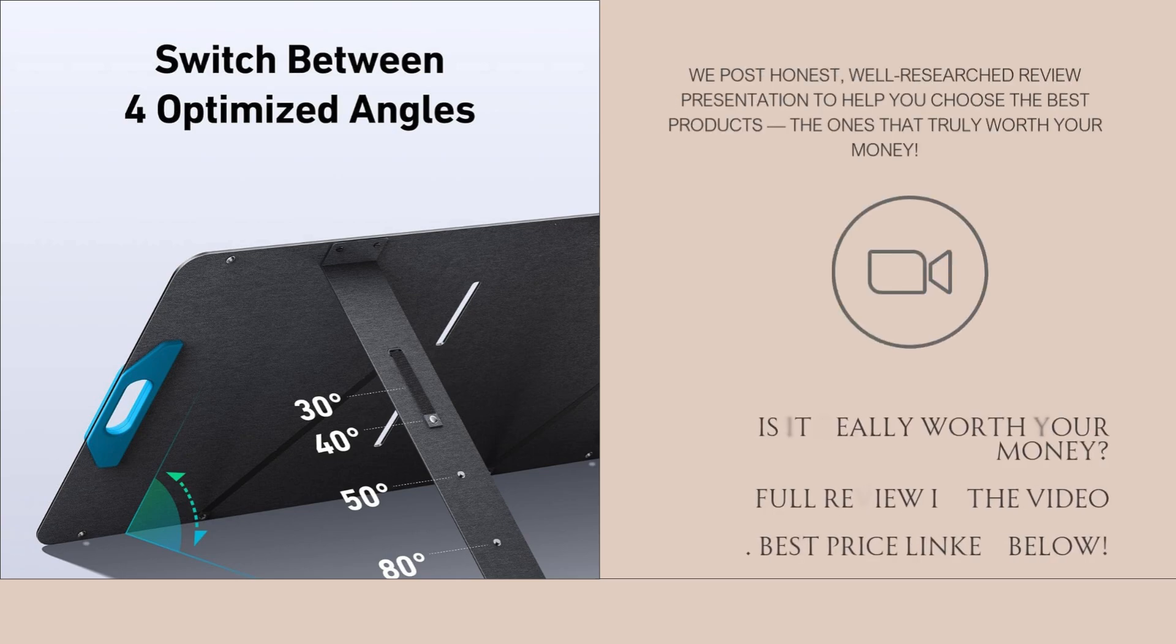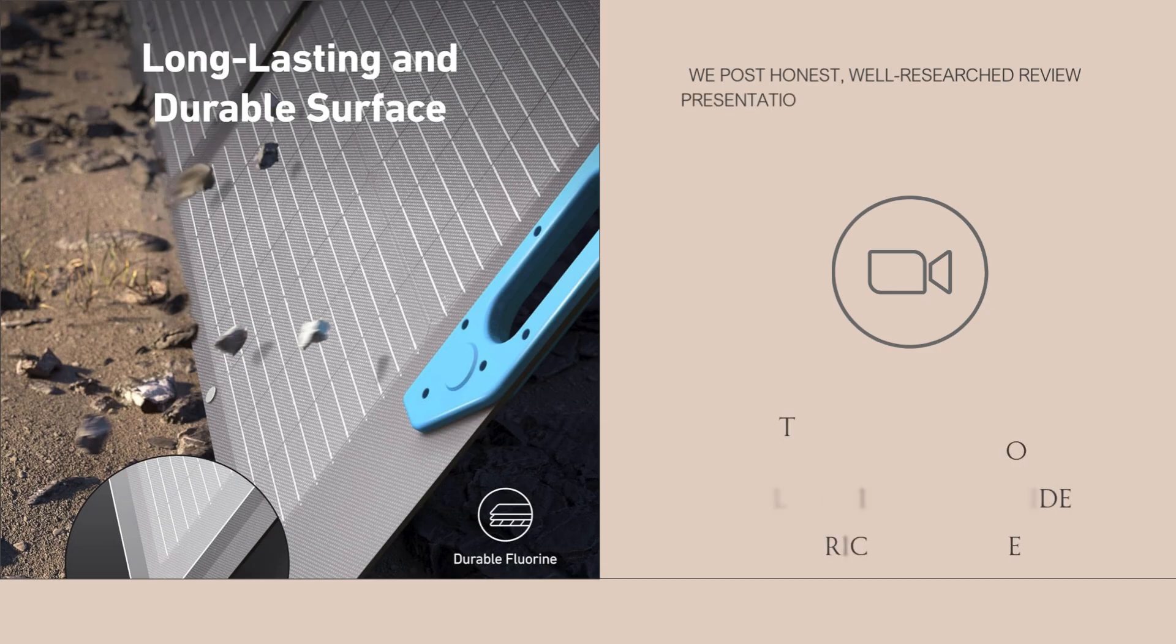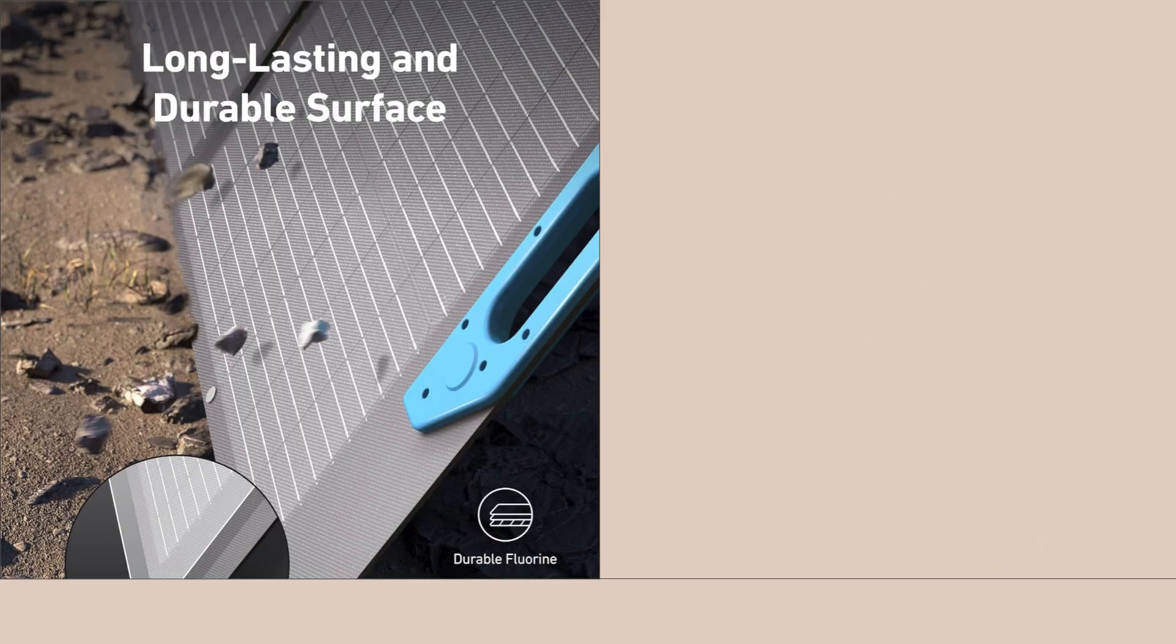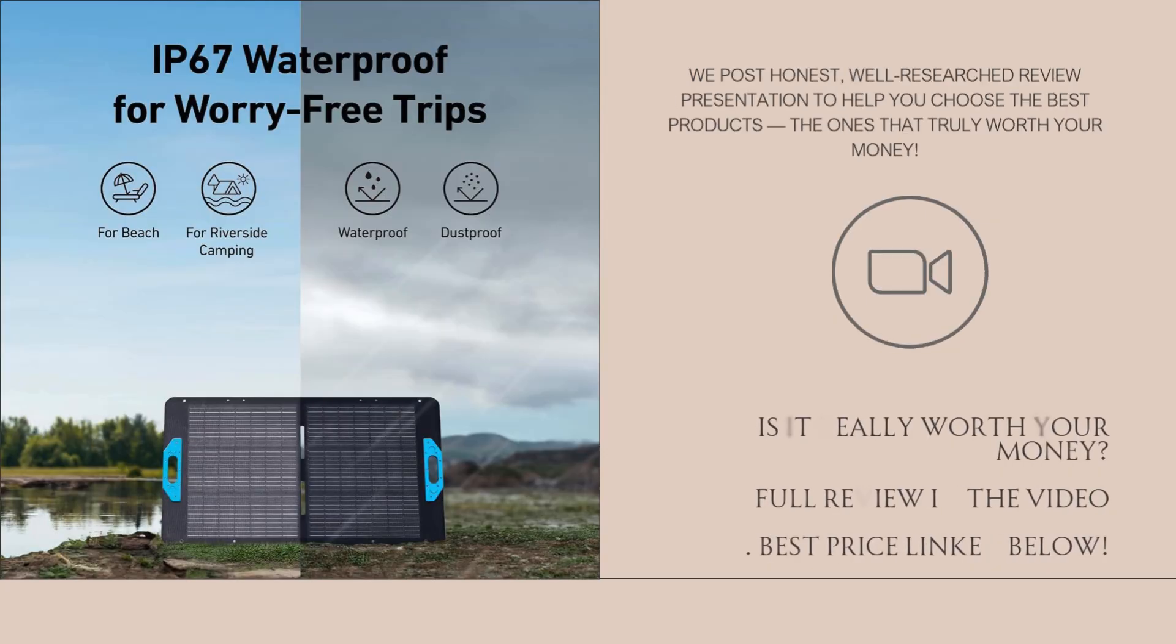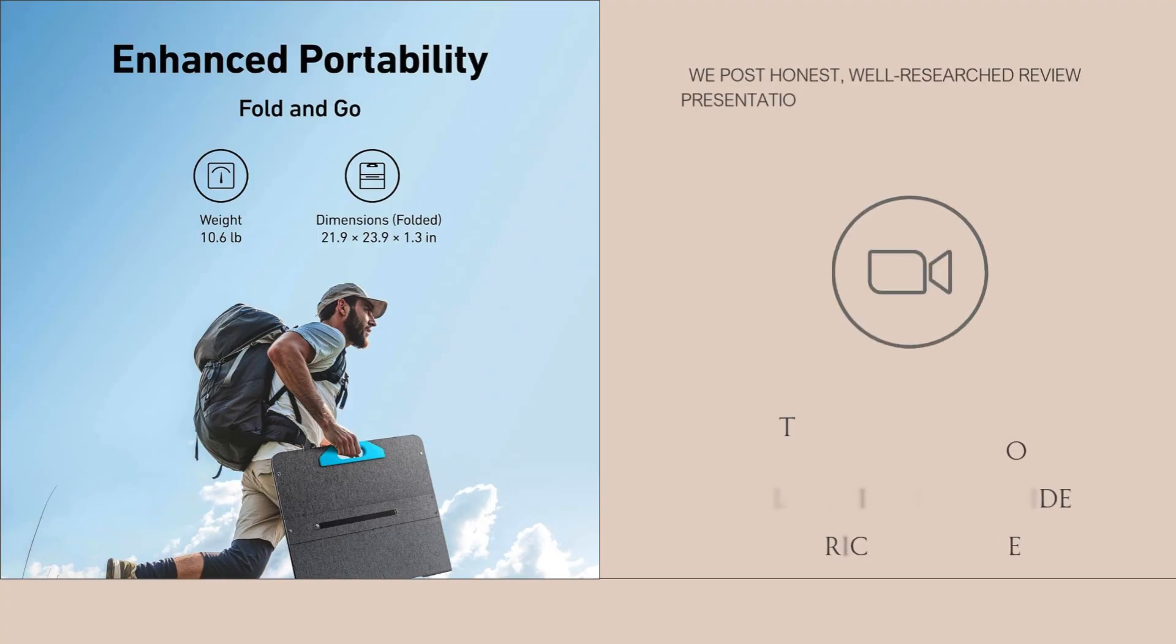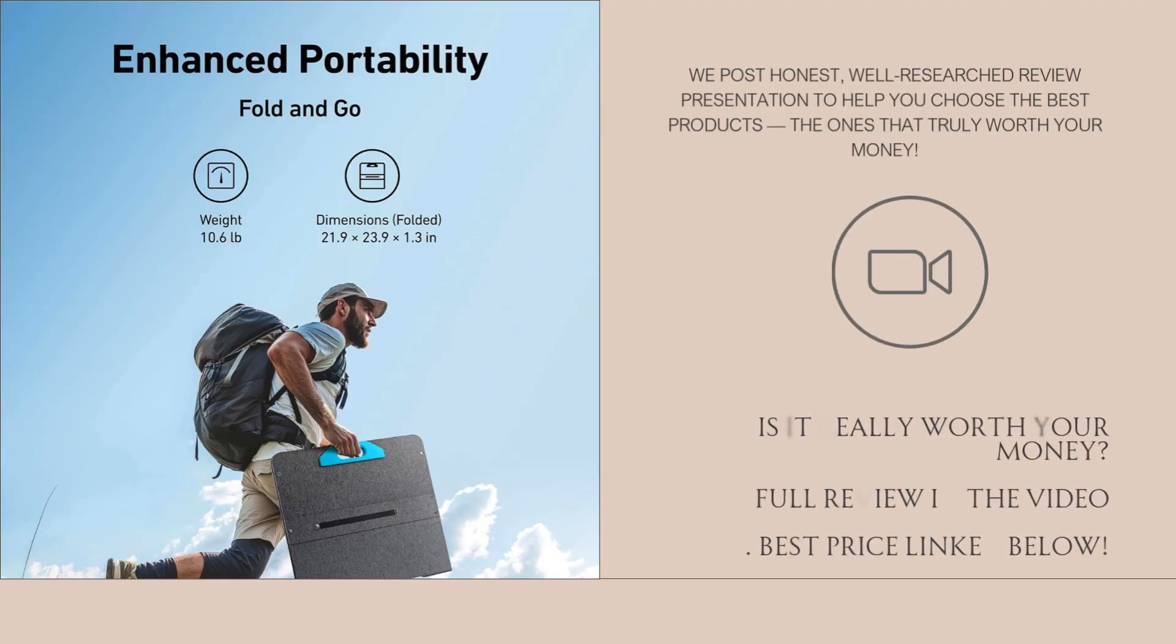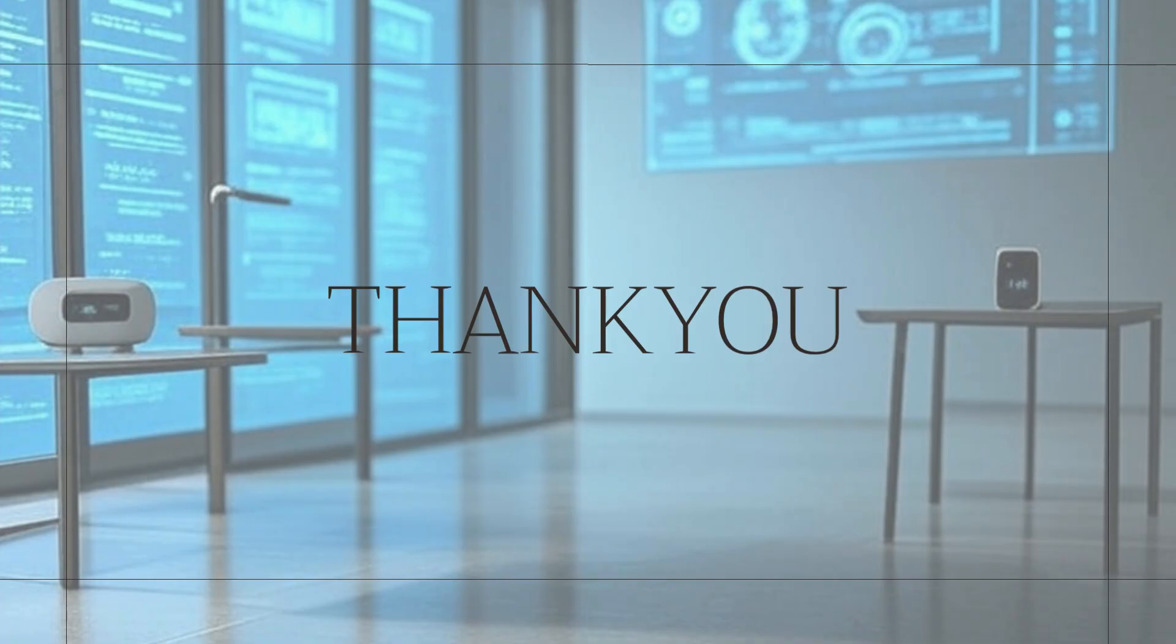All things considered, the Anker Solix PS100 is worth buying if you value quality, portability, and weather resistance. It's not the cheapest, but it offers performance and protection that justify the price for most outdoor users or those preparing for power outages. If you already own a solar power station or are planning to get one, this panel is an easy and efficient way to keep it charged. Click the link below for the best price.